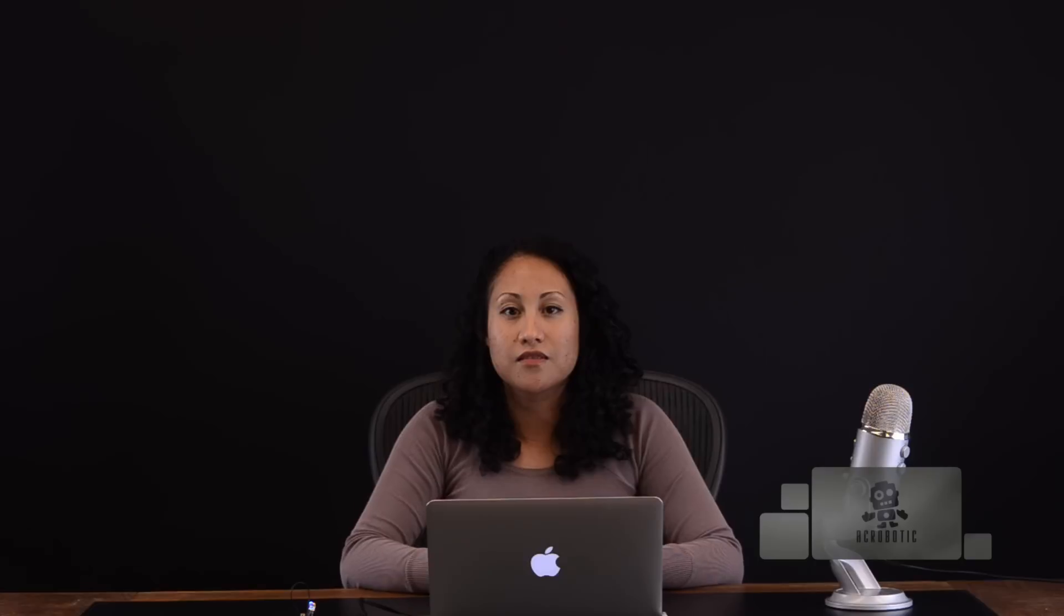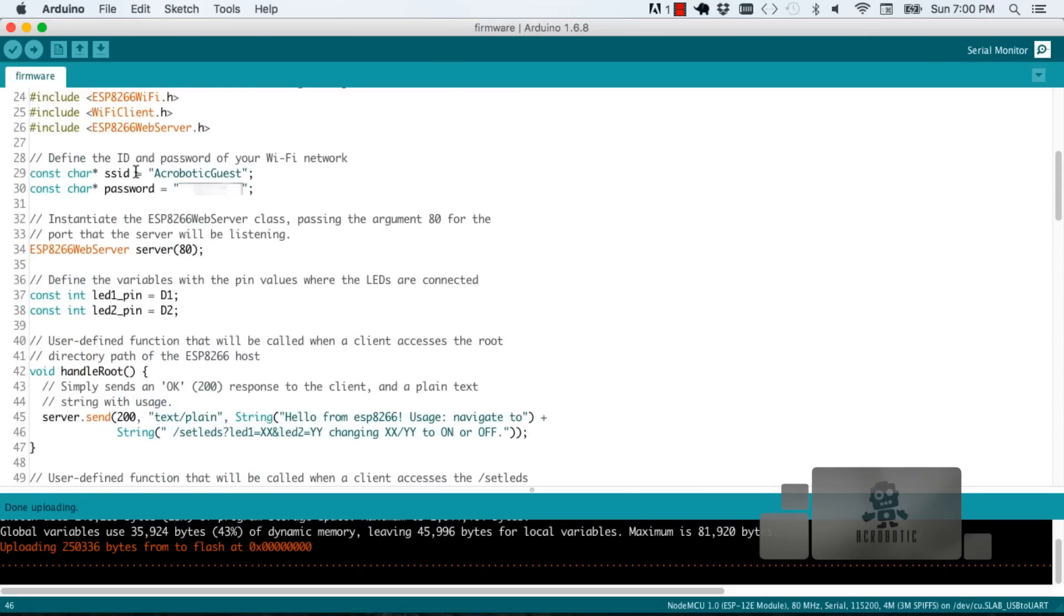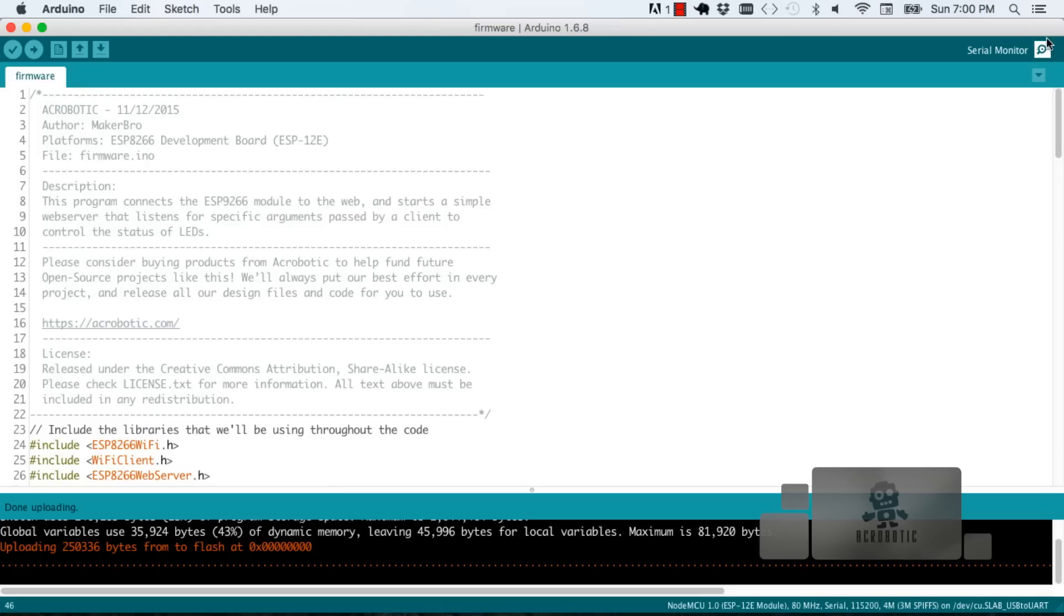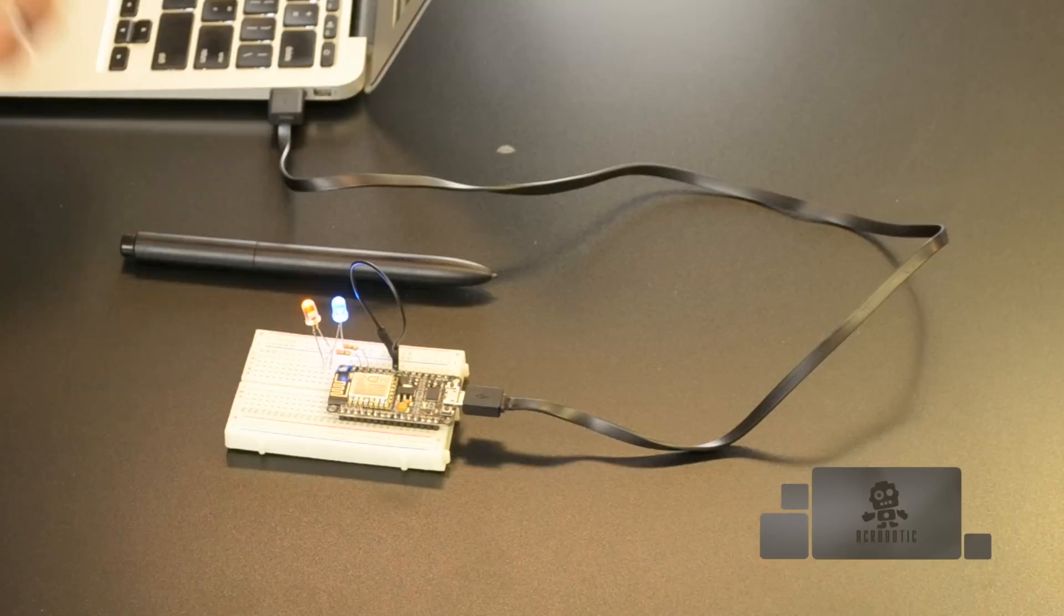And in the loop function there's only one line which is an object of the web server class and it continuously listens for incoming web traffic. Go ahead and download the program and when that's finished open up your serial monitor. If you see information that doesn't make sense to you try hitting the reset button on your board.